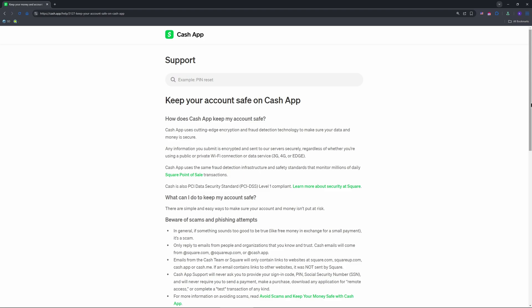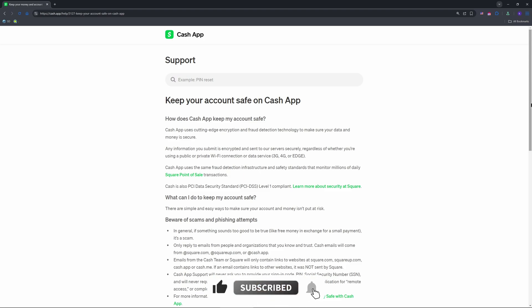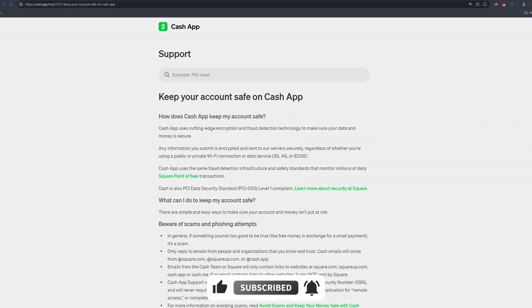And that's how you turn off CashApp protection. Hit settings, disable the security lock, cut notifications, and roll with it. Drop your thoughts below, guys. Like and subscribe. See you in the next video.